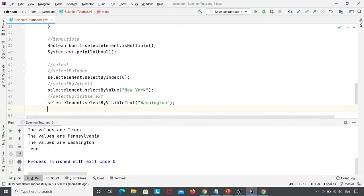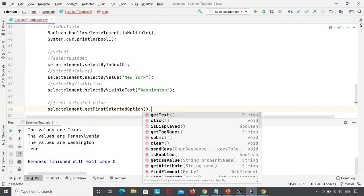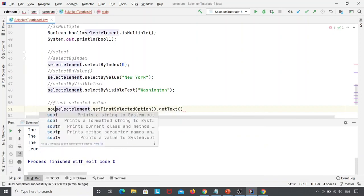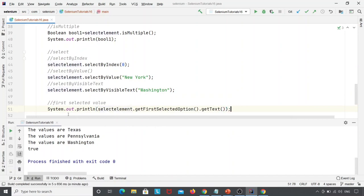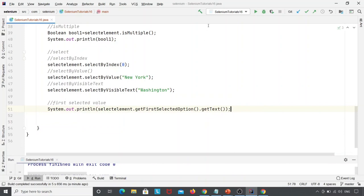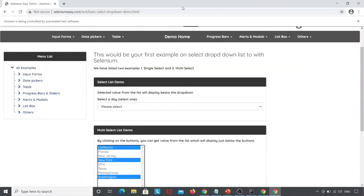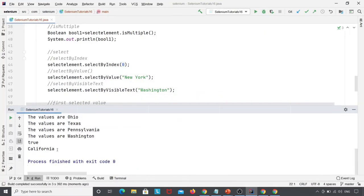To find the first selected option, I write: System.out.println(selectElement.getFirstSelectedOption().getText()). The getFirstSelectedOption() method returns the first selected option in the select tag; if no option is selected it throws a NoSuchElementException. After executing, the first selected option is California — because we selected index 0 first.